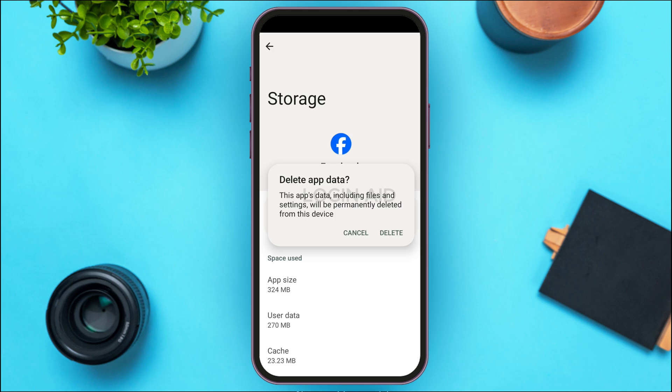After that, a pop-up will appear saying 'Delete app data — this app's data including files and settings will be permanently deleted from this device.' That means all the settings will be deleted and Facebook will be reset to the default settings. If you're okay with that, simply tap on the Delete option.